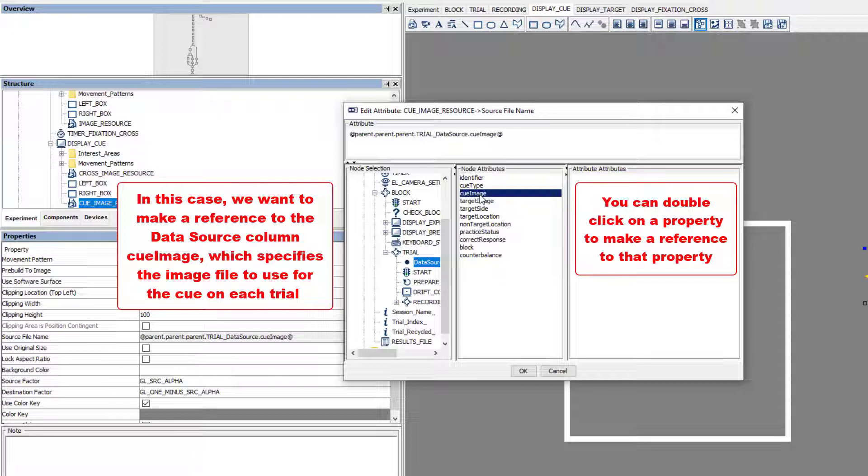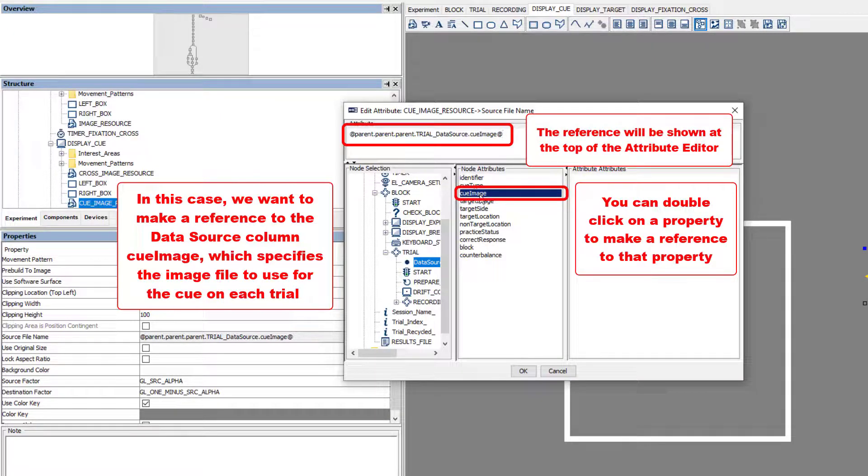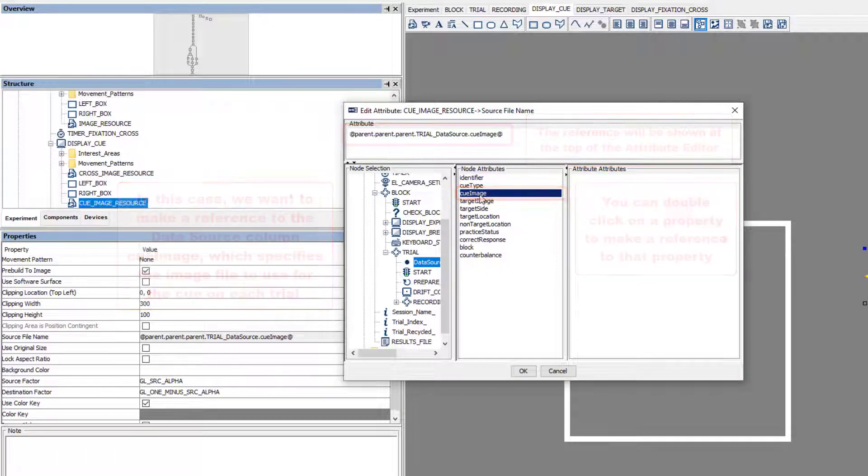You can double-click on any of the columns to make a reference to that column. The reference will be shown at the top of the Attribute Editor. In this case, we've made a reference to the QImage column of the data source.